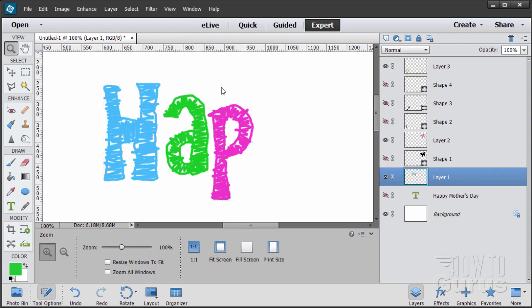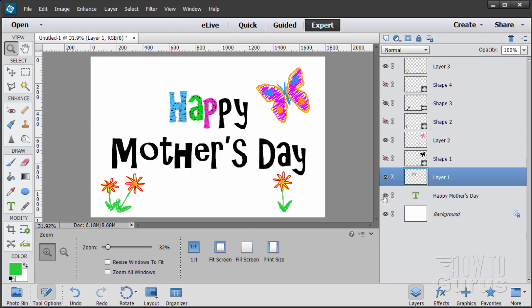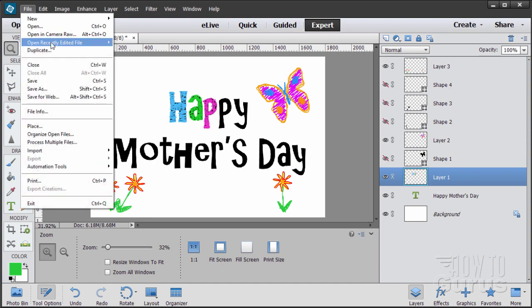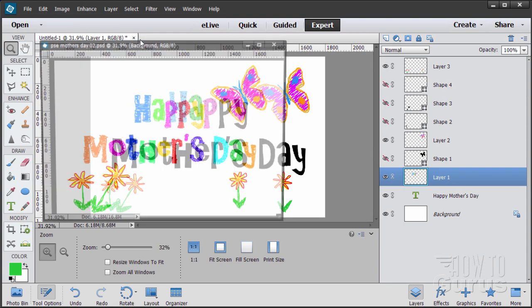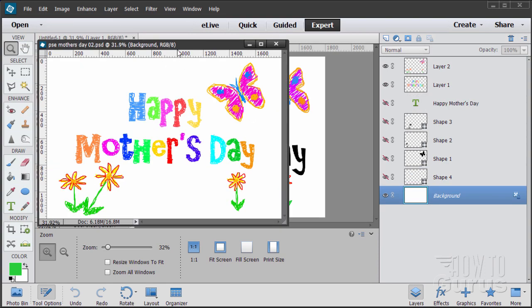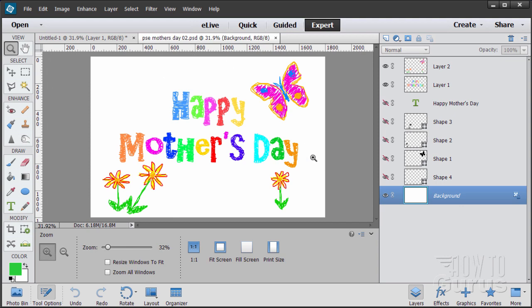So there you go. That is how to do a squiggle or scribble style Mother's Day card. I'll just bring back up the finished one up here. There we go. So there it is. That's how to do a squiggle or scribble style Mother's Day card.